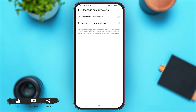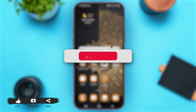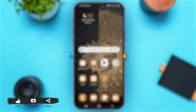Follow these easy steps and you'll be able to turn off your security alerts in Messenger. That's it for today! If you found this video helpful and informative, don't forget to subscribe to our YouTube channel.